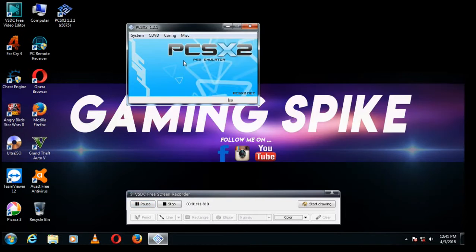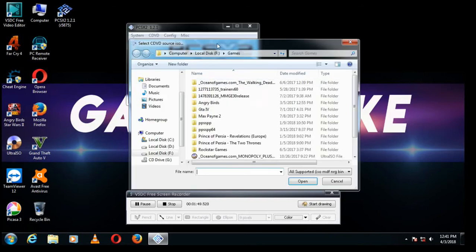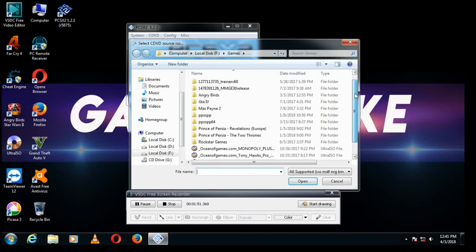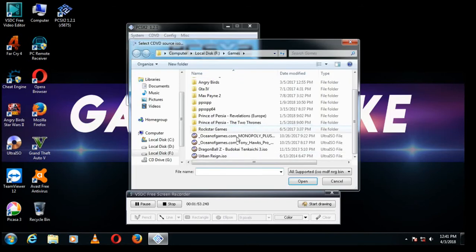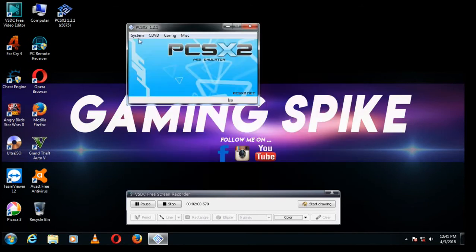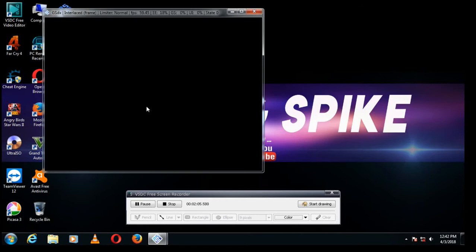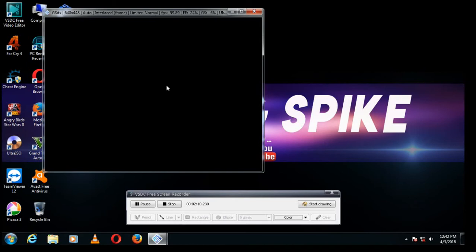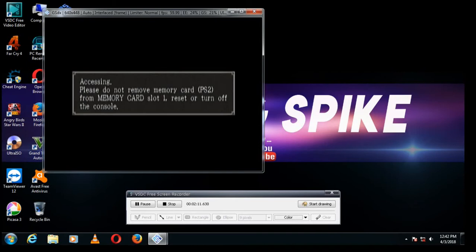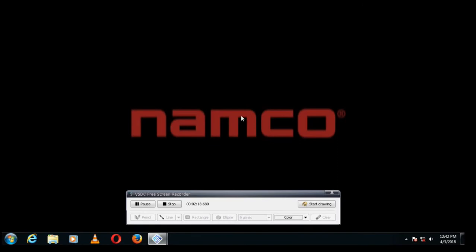Let's go to CD DVD ISO selector, then browse. You can select any game. I am selecting Urban Region, so open it. You can see it is running, so you can play any PS2 games with this setup.